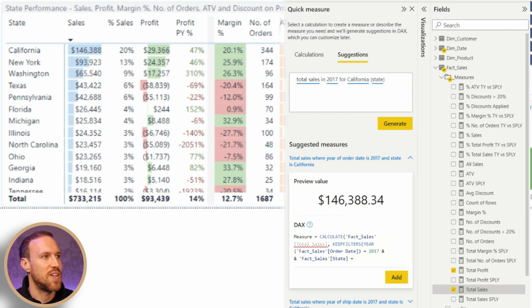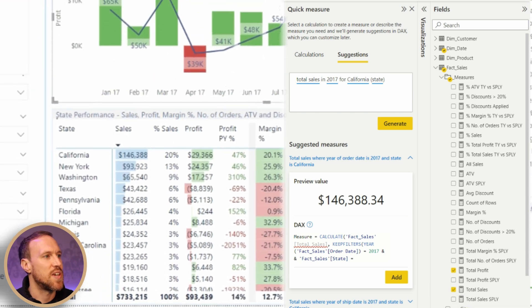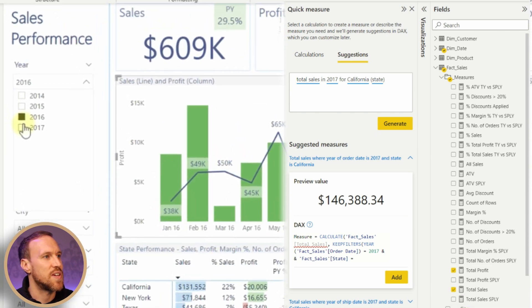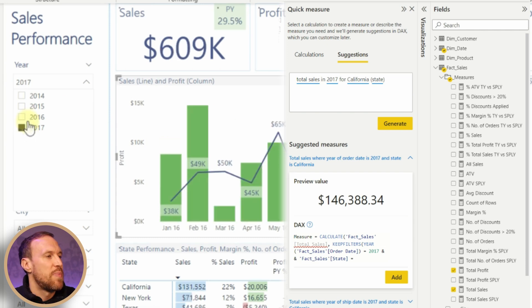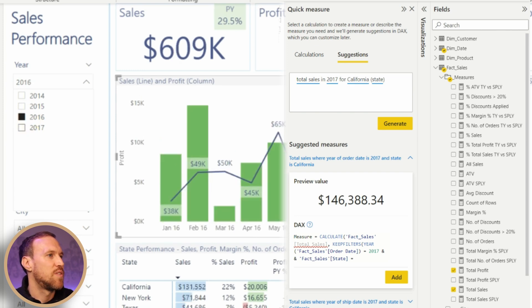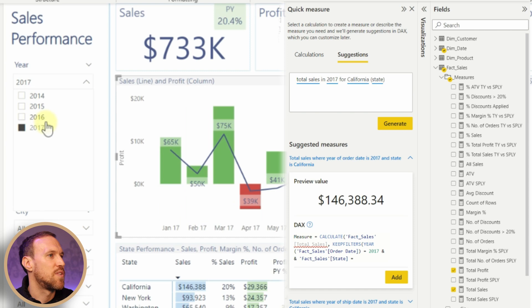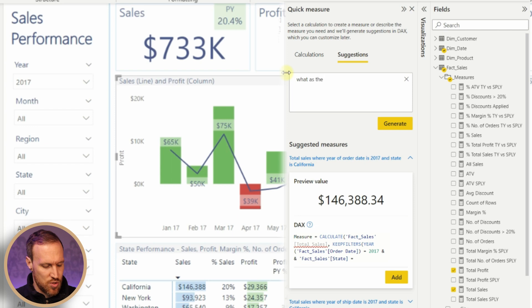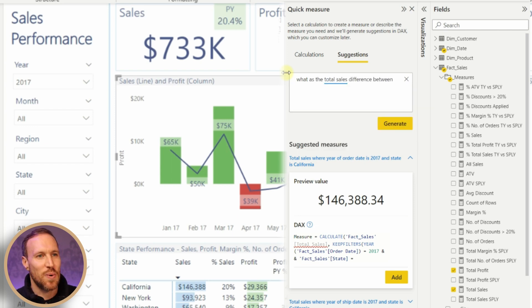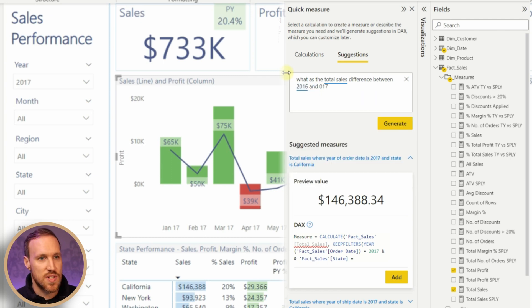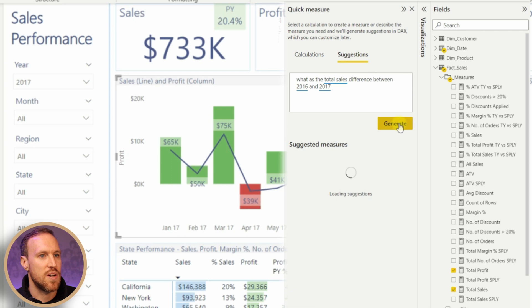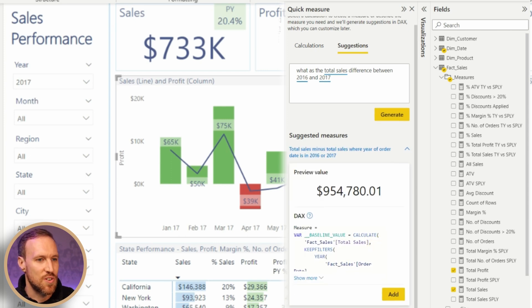Let's try to see what's the difference between years 2017 and 2016. 2016 was 609,000 and that was 733,000, so basically you need a difference of 124,000. 'What was the total sales difference between 2016 and 2017?' Let's see what it gives us. That is not correct.